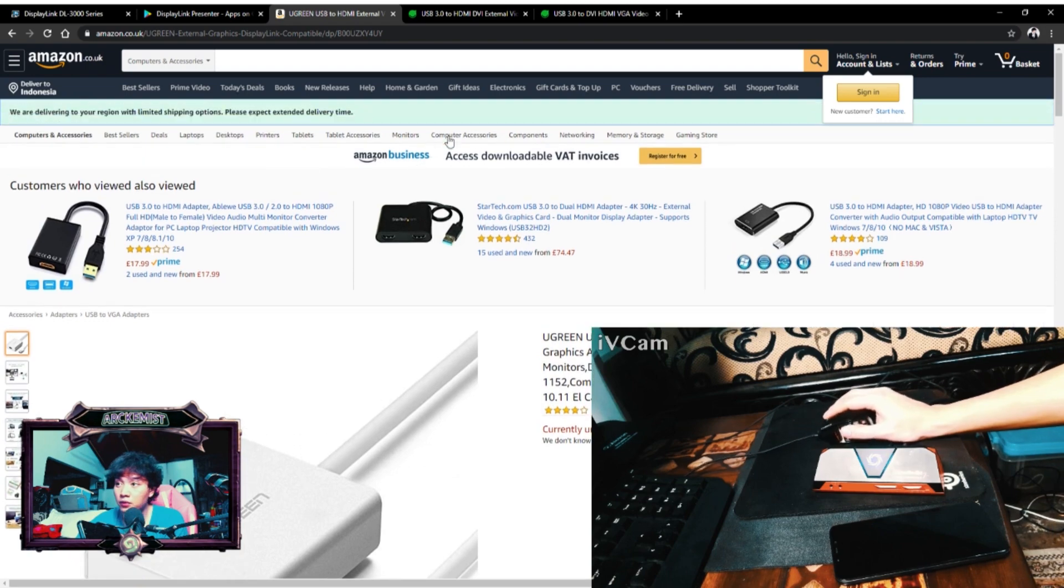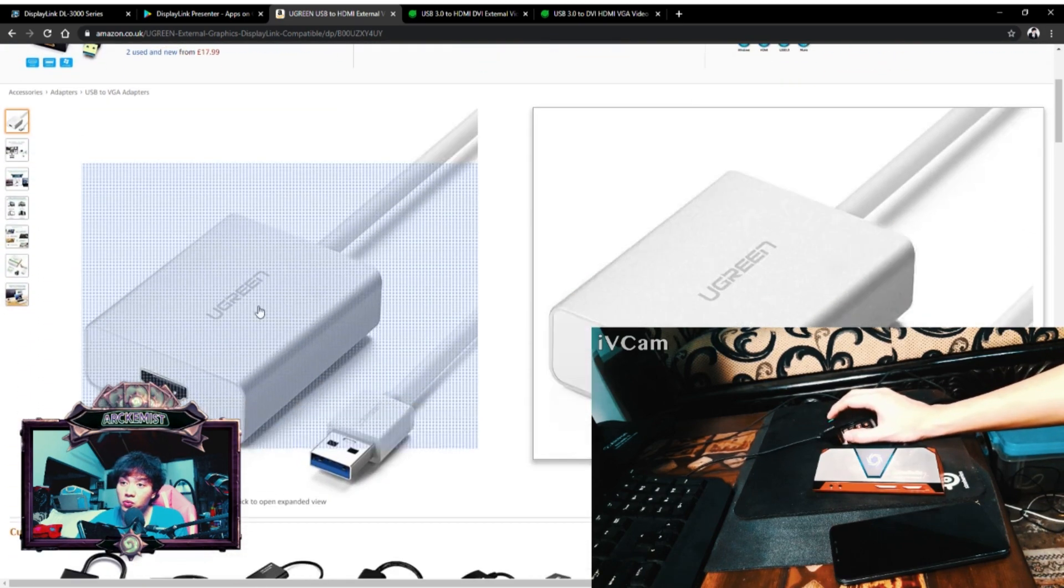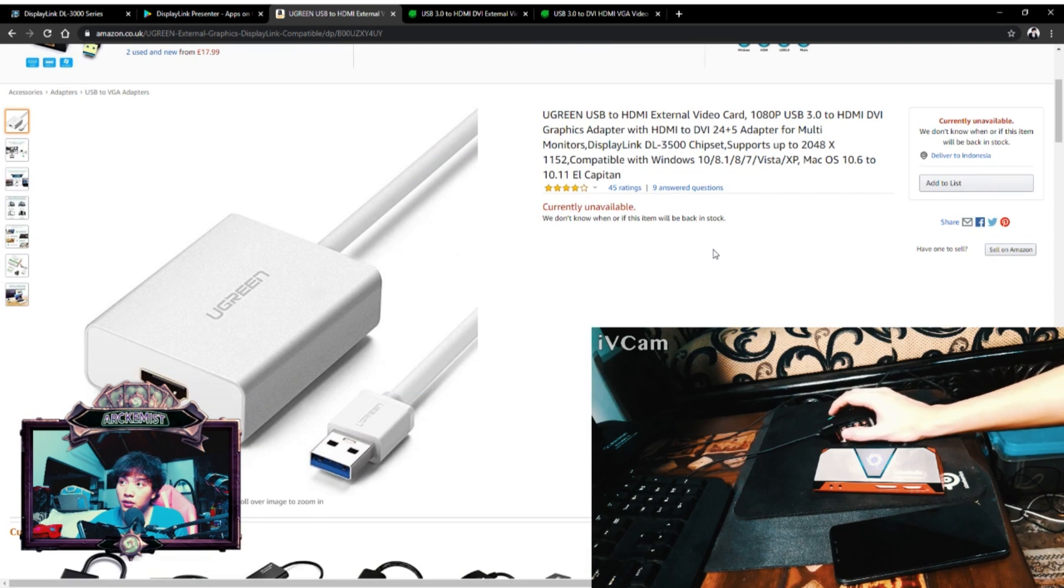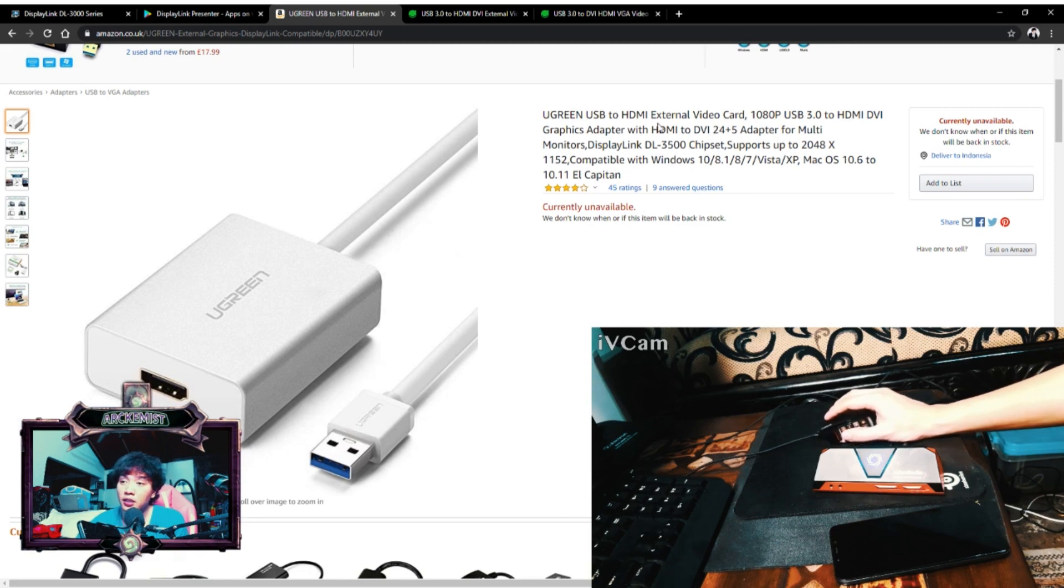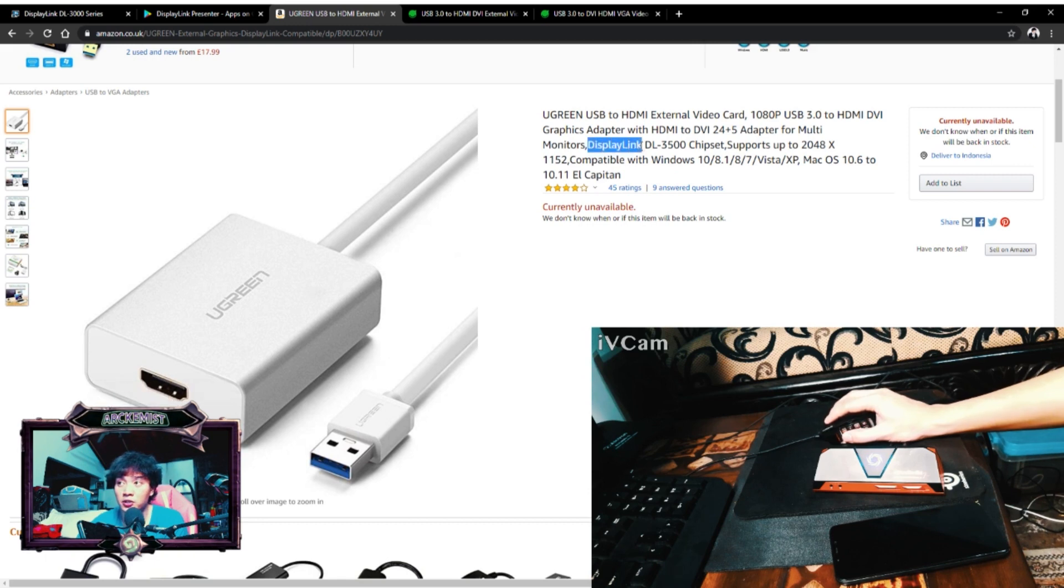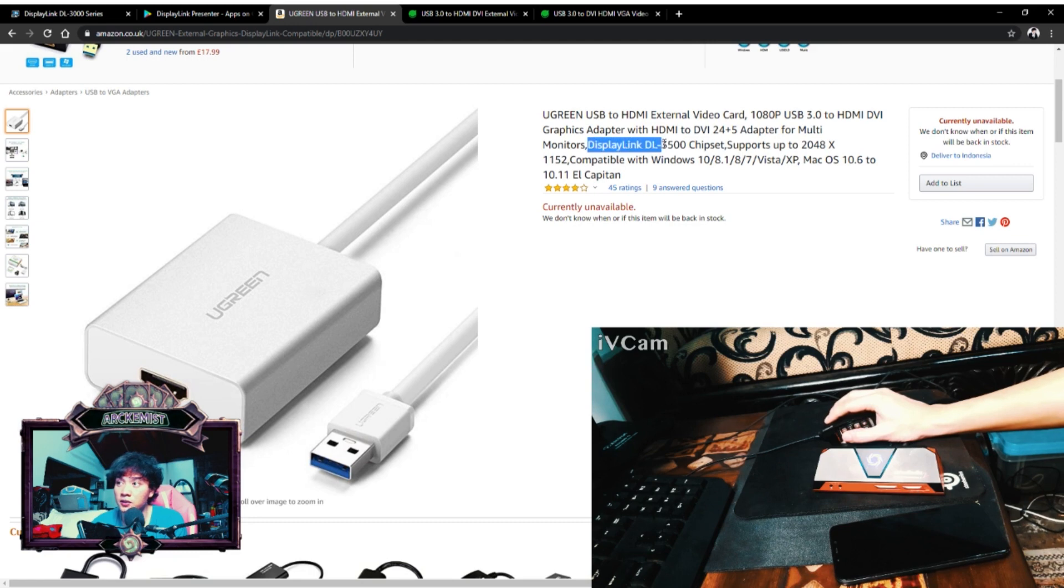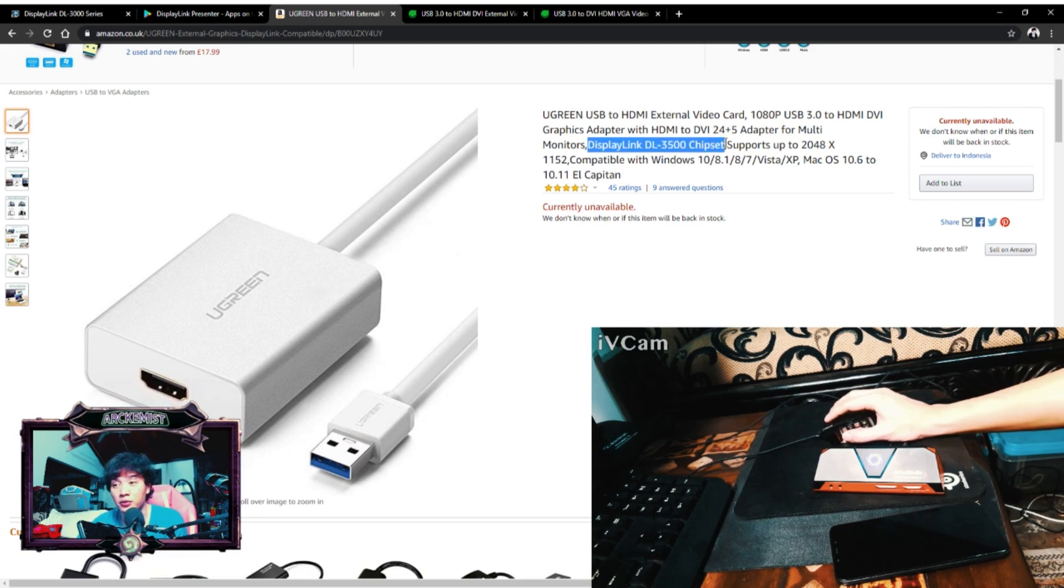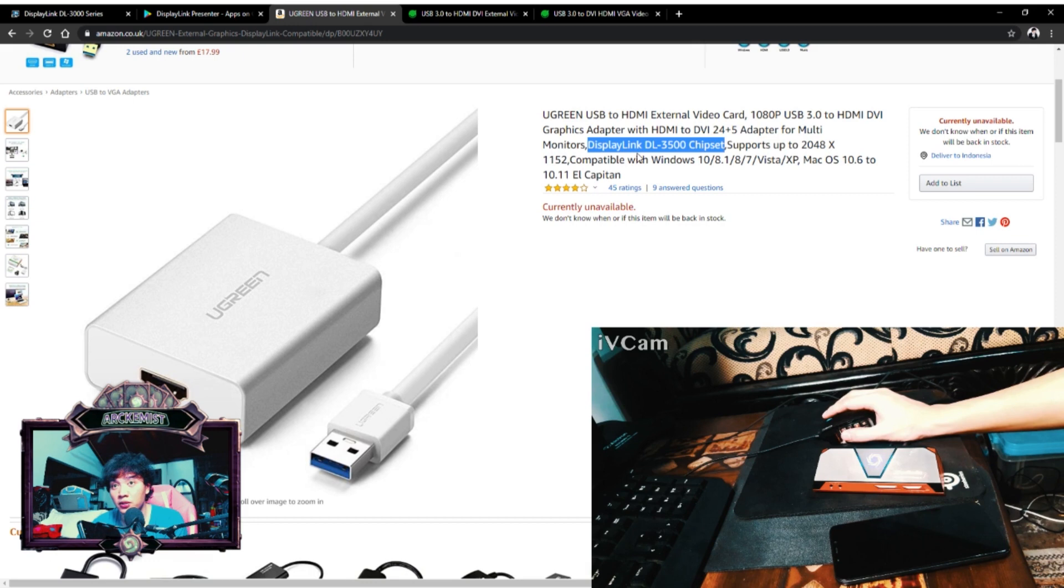Here I'm showing you some reference that might help you. I'm using this UGREEN USB to HDMI adapter and it is mentioning the specific chipset being used. It is using DisplayLink DL 3500 chipset. So this chipset is what is the most important thing that you need to look out for when you are trying to find an adapter that will work with your Android.